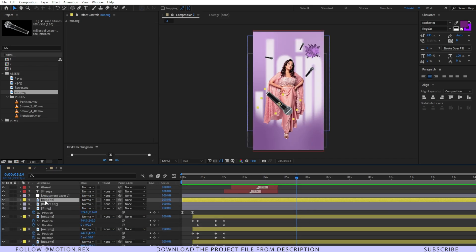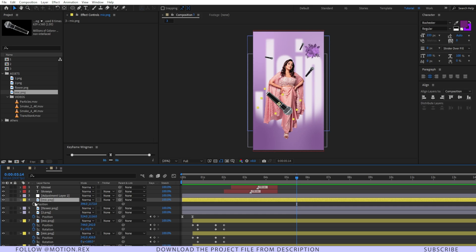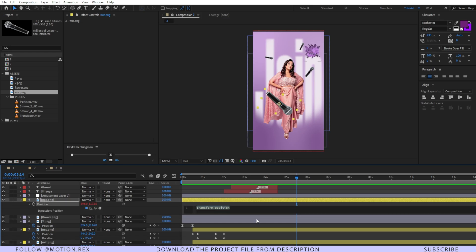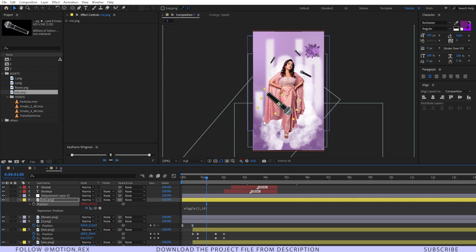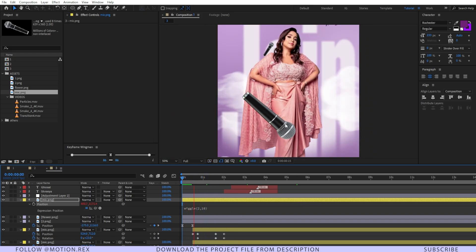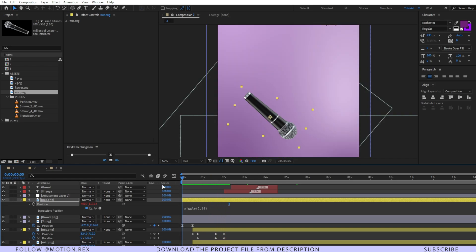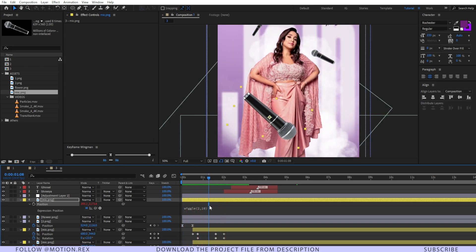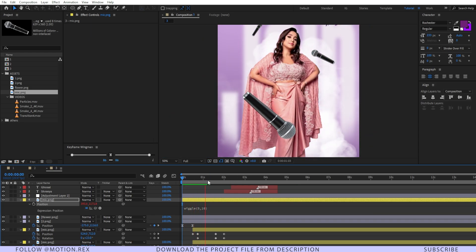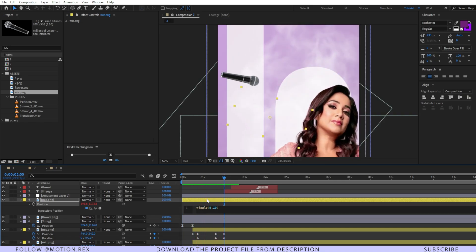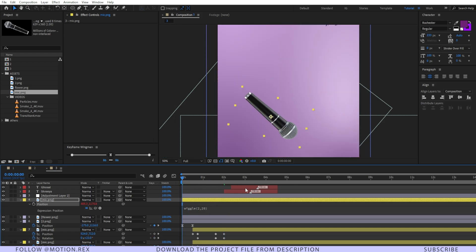At this position I'll crop the text layer. Then I'll select a mic image, press P to reveal position, and Alt+click to add an expression. I'll type 'wiggle(2, 10)' to give a subtle wiggle animation. You can increase the first number — setting it to 5 makes it move faster, but I'll adjust it to get the right feel.